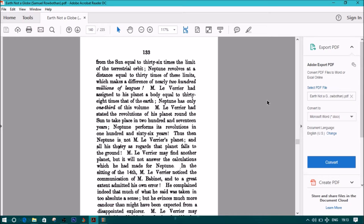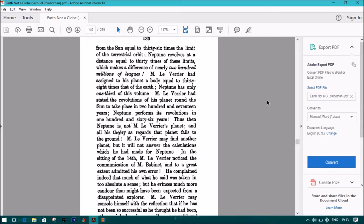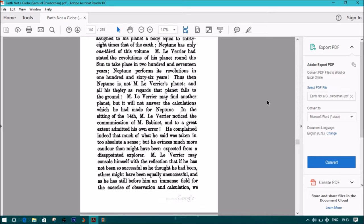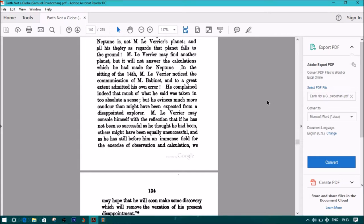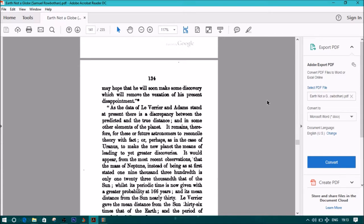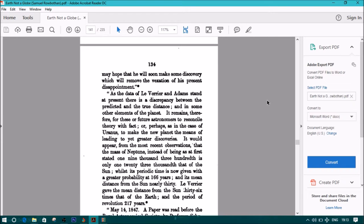In the sitting of the 14th, M. Le Verrier noticed the communication of M. Babinet, and to a great extent admitted his own error. He complained indeed that much of what he said was taken in too absolute a sense, but he evinces much more candor than might have been expected from a disappointed explorer. M. Le Verrier may console himself with the reflection that if he has not been so successful as he thought he had been, others might have been equally unsuccessful. And as he has still before him an immense field for the exercise of observation and calculation, we may hope that he will soon make some discovery which will remove the vexation of his present disappointment.